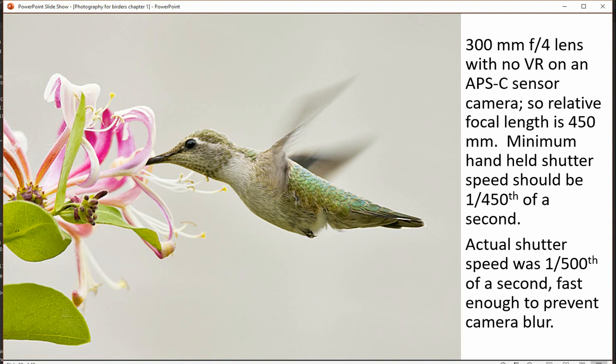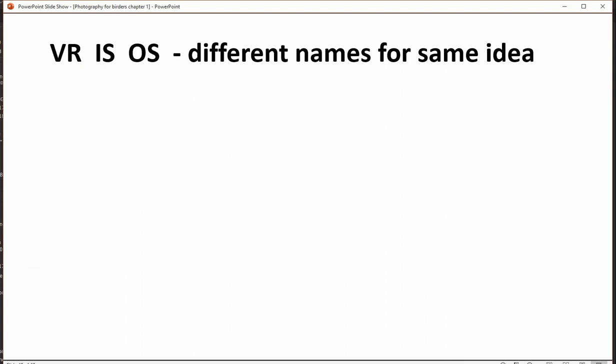In this case, a 300mm lens at f/4 on an APS-C sensor camera gives 450 relative millimeters. The actual shutter speed is 1/500th of a second, so the two pair up very well. Even though there's no VR, the photograph is taken at such a speed that you get a decent shot.